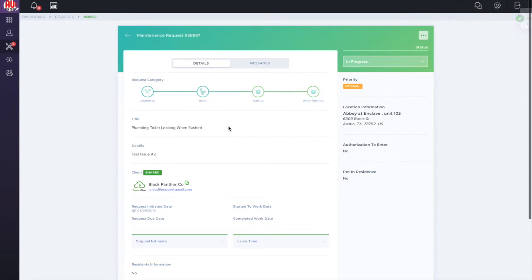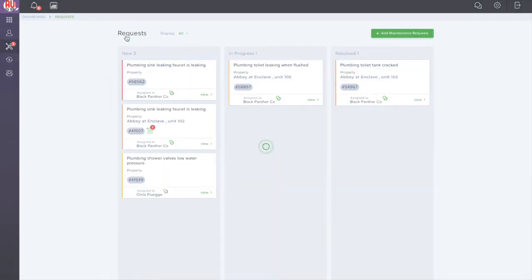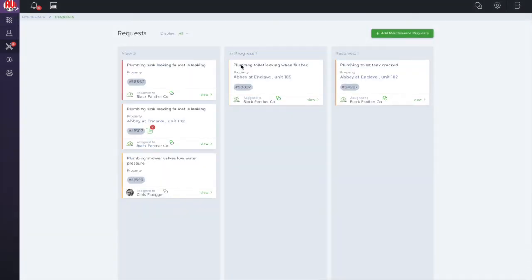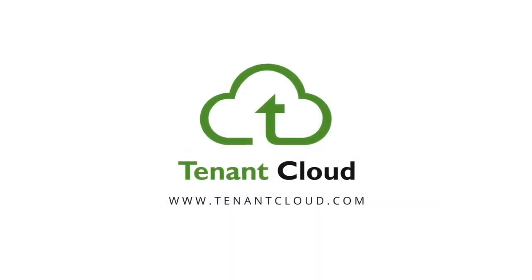And that's how easy it is to change the maintenance request status within Tenant Cloud. To start managing your maintenance requests and invoices for free with simplicity and ease, just go to www.tenantcloud.com or click the link below in the description and sign up today.